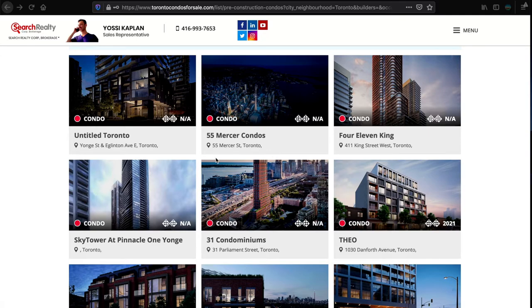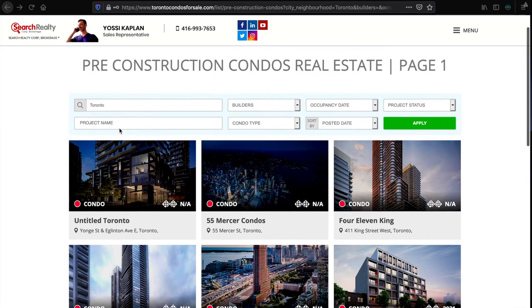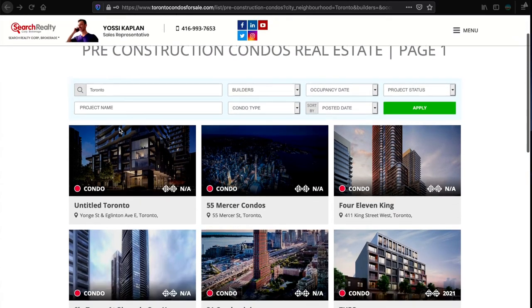Okay friends, Yossi here, Yossi Kaplan, Toronto Real Estate, Mortgage Broker with Search Realty and Search Mortgage, amazing company, thank you very much for letting me be there.